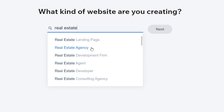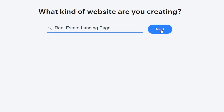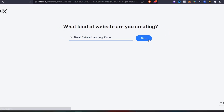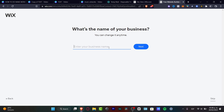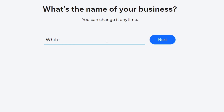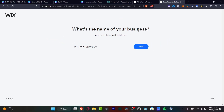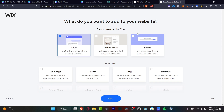As you can see there are different subjects available: agency, agent, developer, consulting agency, landing page, and development firm. For this tutorial I'm going to focus on just one — I'll choose 'landing page' and hit Next. Then Wix asks for the name of your business; in my case I'll go with 'Wide Properties' and hit Next.